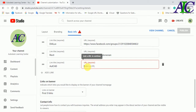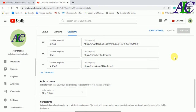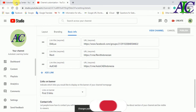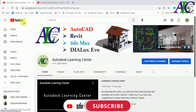Let's paste the link in the URL field and then click 'Publish'. Then go back to YouTube and refresh the page.